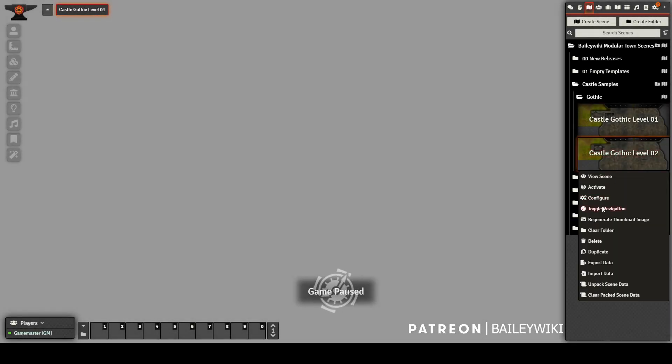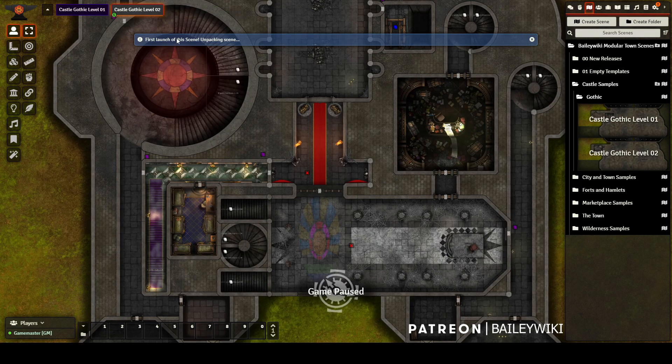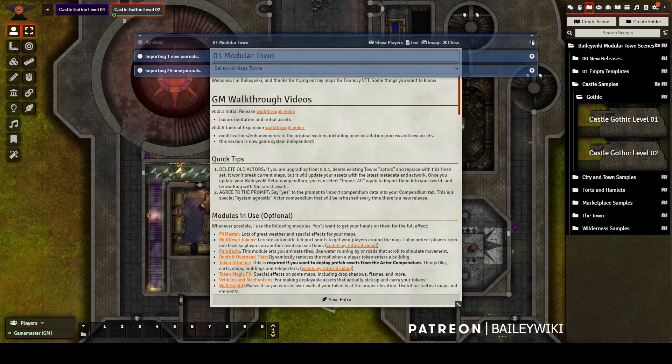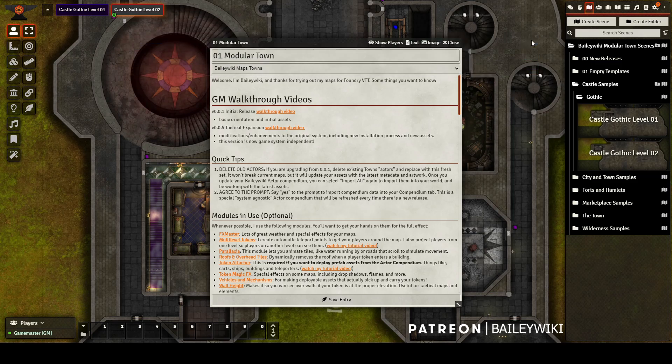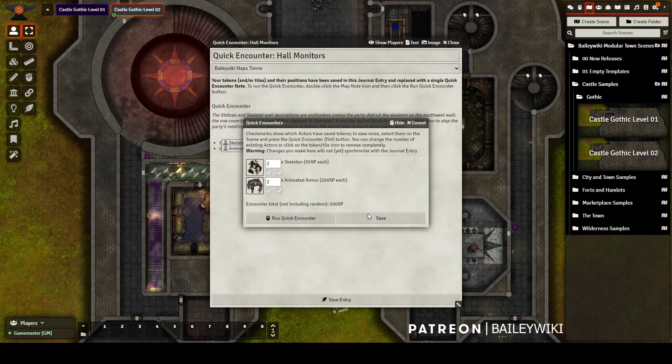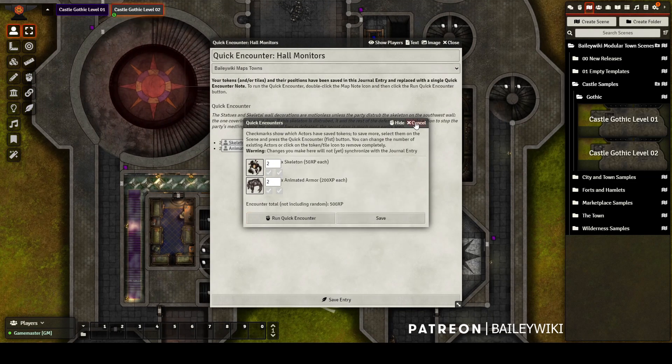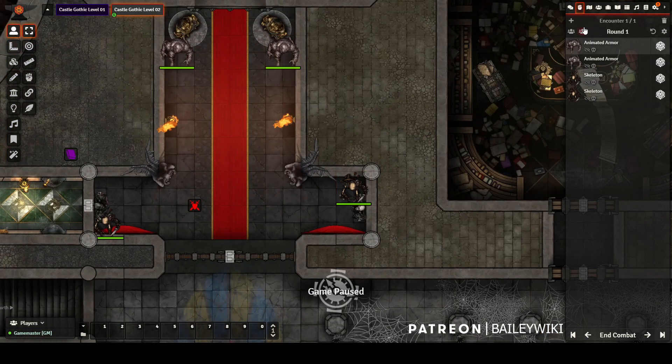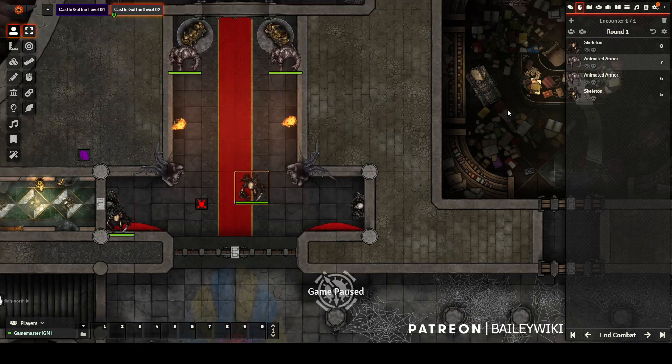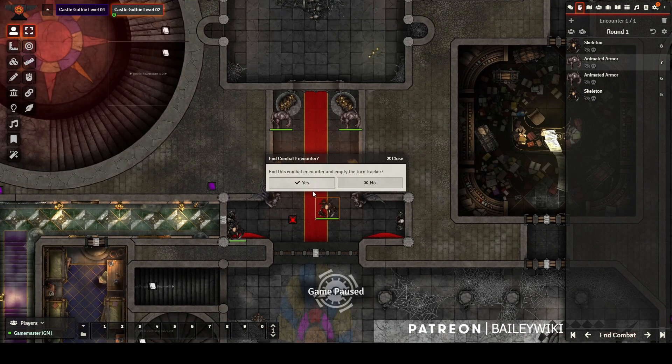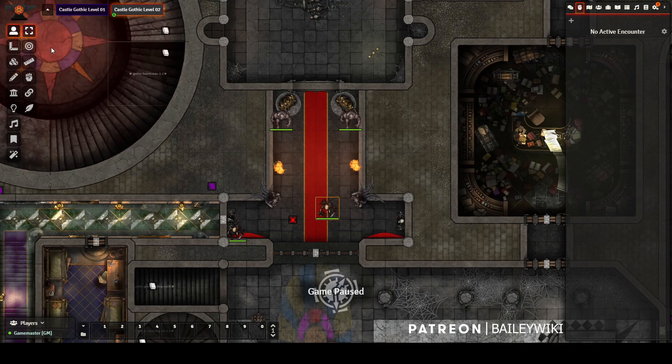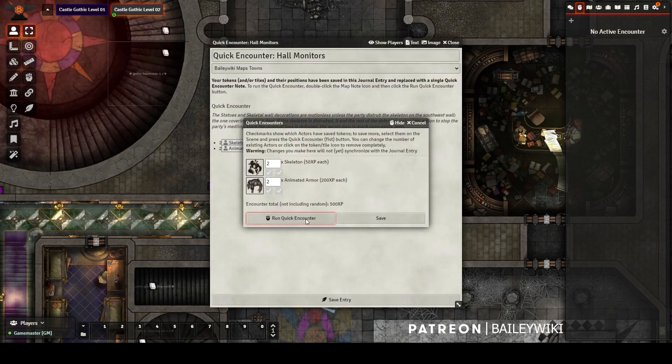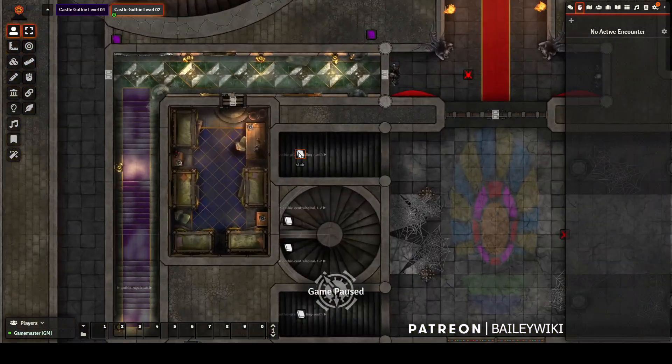Now that my world is all set up, I'm going to go ahead and view the castle scenes I just packed up. I've got all the importing prompts and we can see the welcome entry appeared giving me some information about the module. My quick encounter is preserved, so I'm running hall monitors right now with two skeletons and two animated armor. They're in the positions I expect them to be in. And I can move everything around. And when I end the encounter, it does tell me how much XP the party earned. And I can delete those tokens, click on the note again, and I can run the encounter again. So it was set successfully.